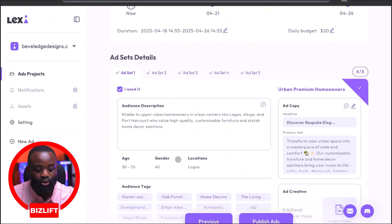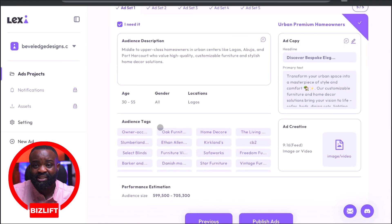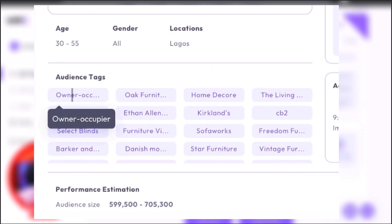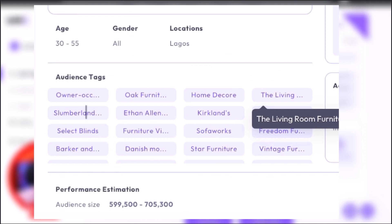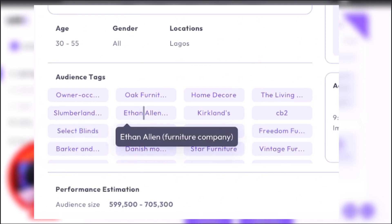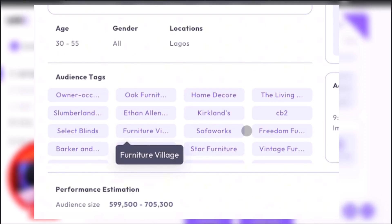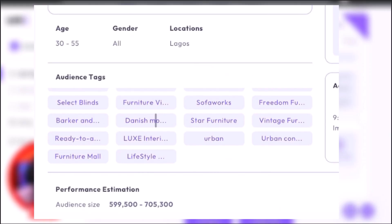Gender is all, location is Lagos. Now let's look at the audience tags — what does it mean by audience tag? The audience tag is Lexi trying to give us a list of interests we can use for our ad. It says: Ona Occupier, Oak Furniture Land, Home Decor, The Living Room Furniture, Slumberland Furniture, Ethan Allen, Kirkland, CB2, Furniture Village, Sofa Works. All of these are interests we can use for our ad.